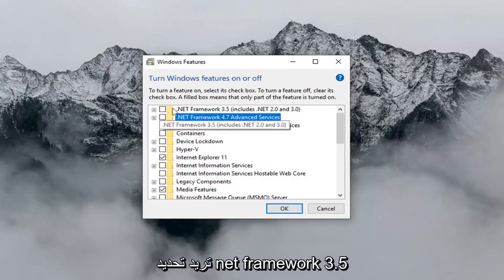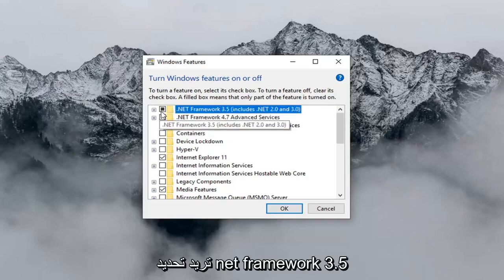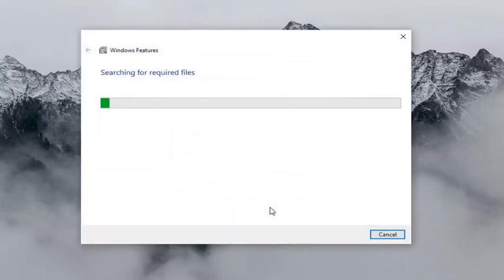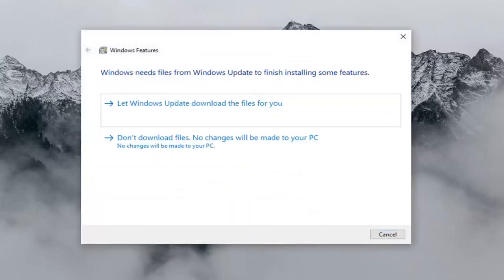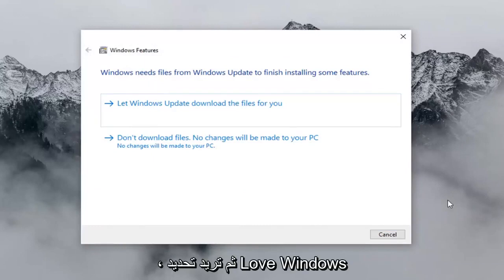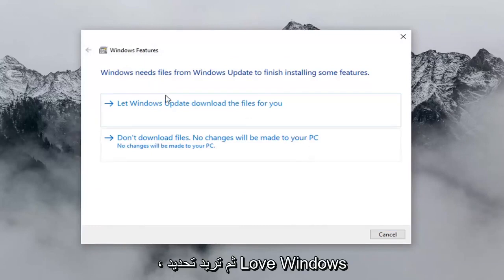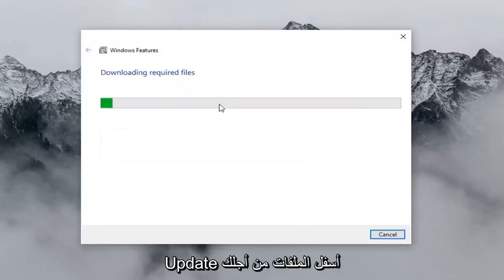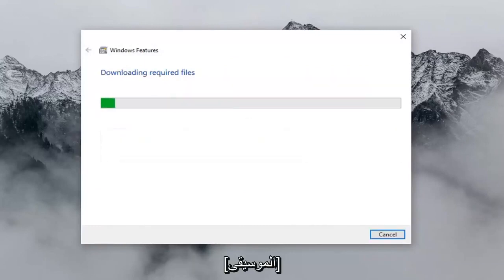Now you want to select .NET Framework 3.5, and then left click on OK. Then you want to select 'Let Windows Update download the files for you.'